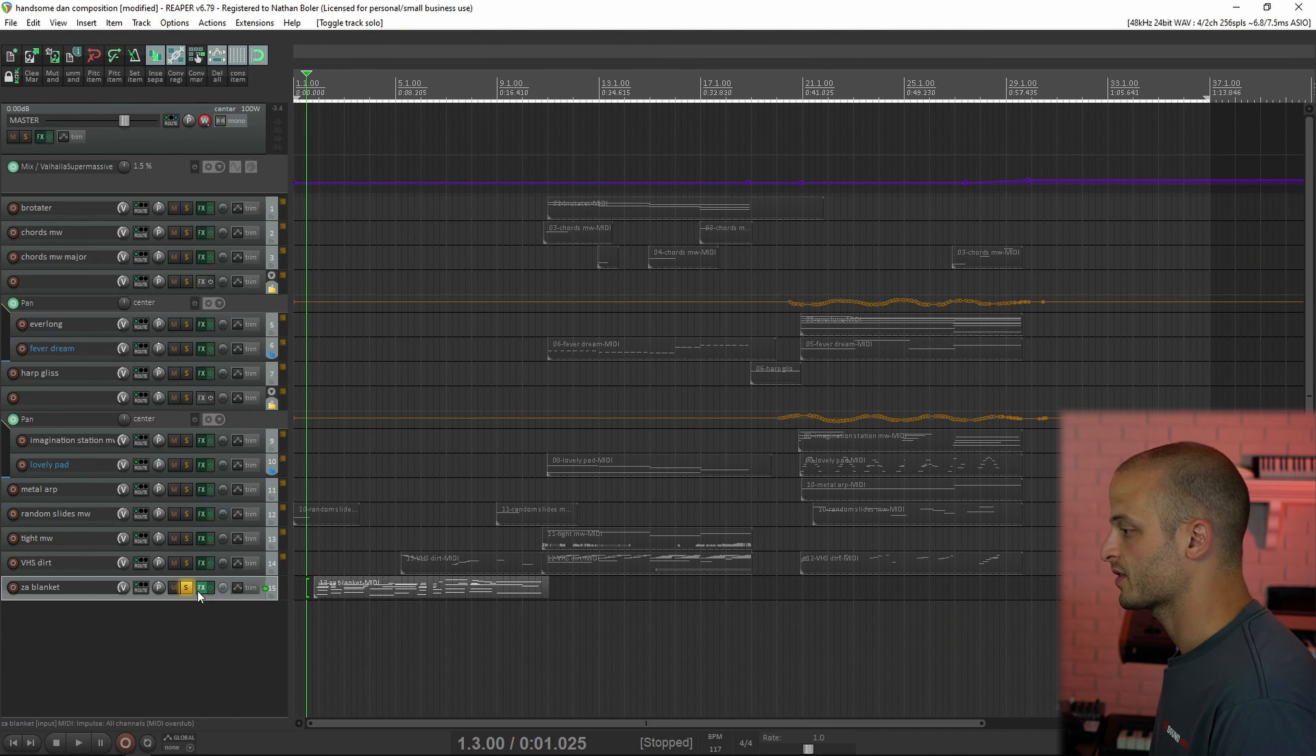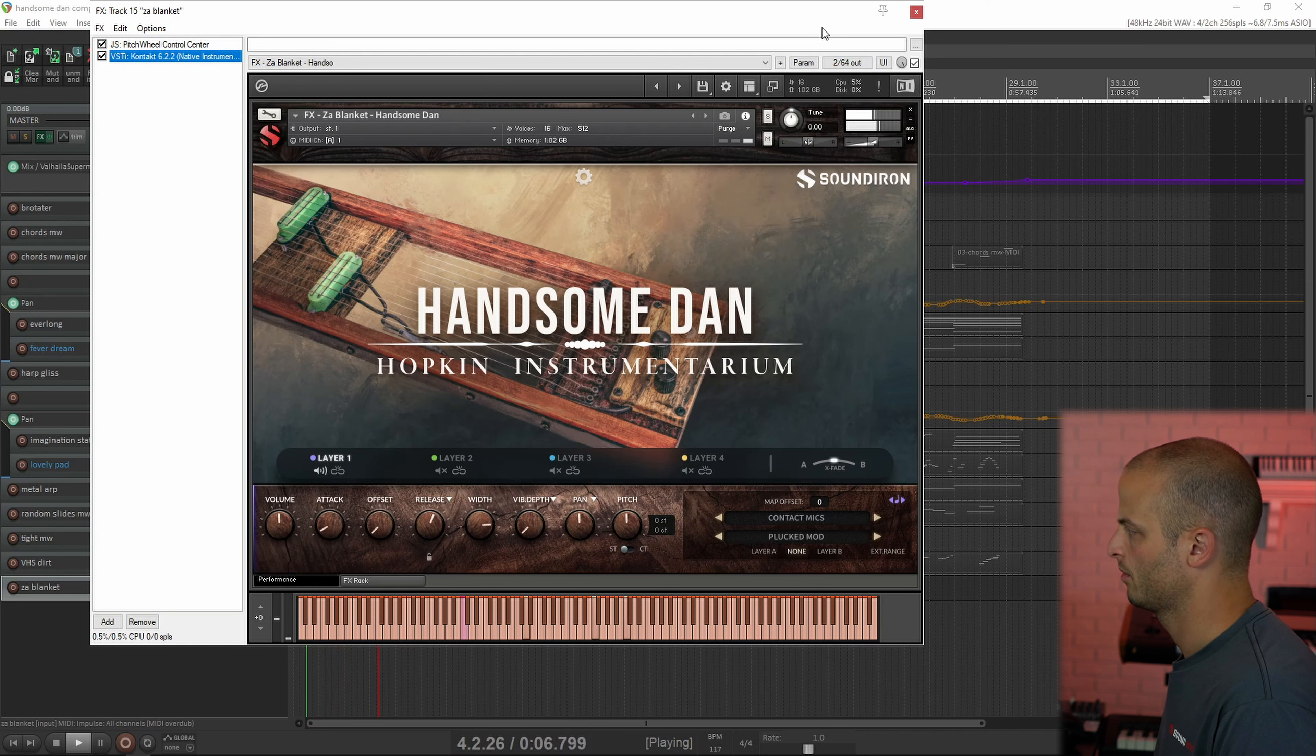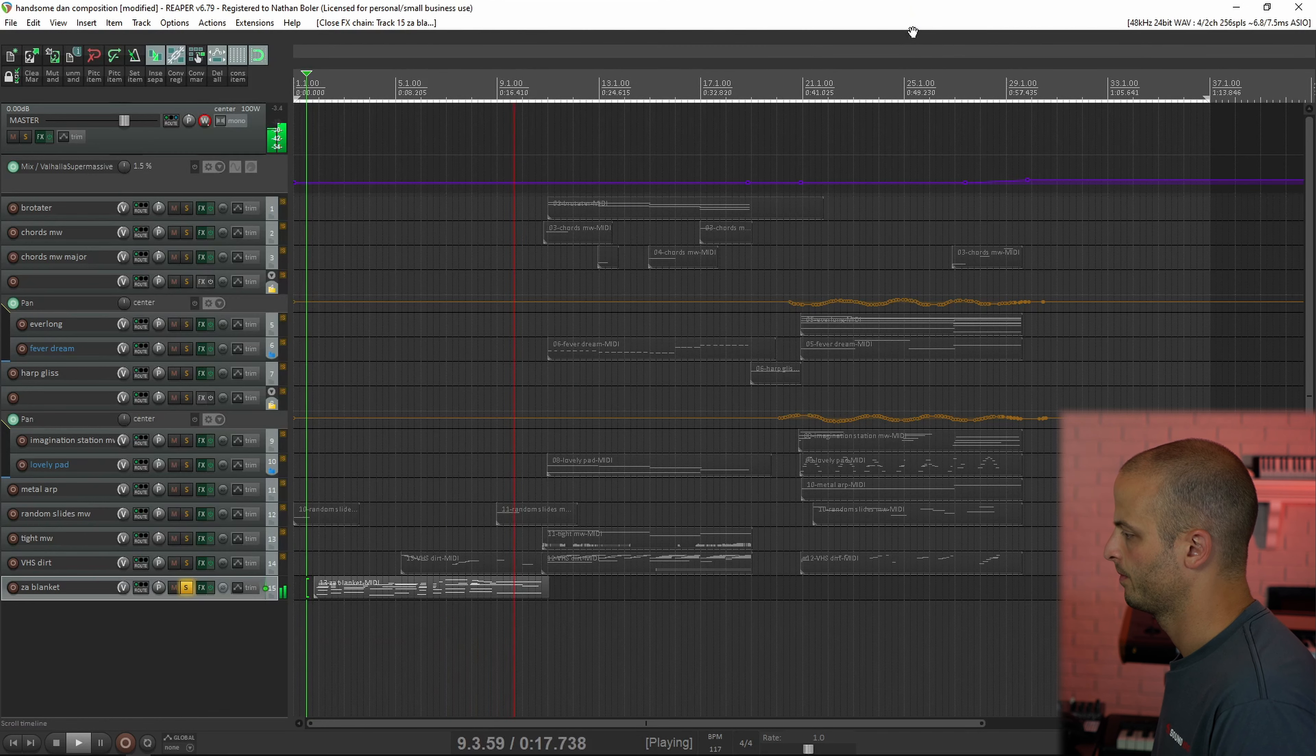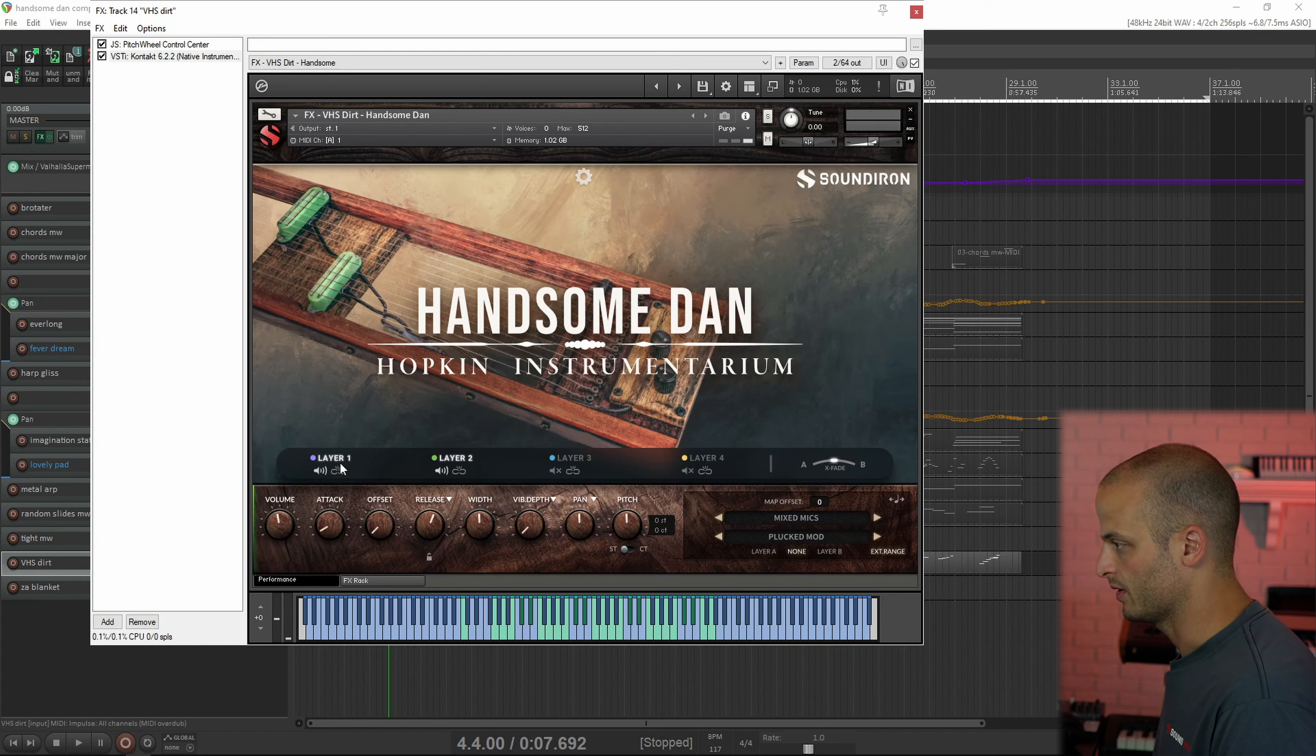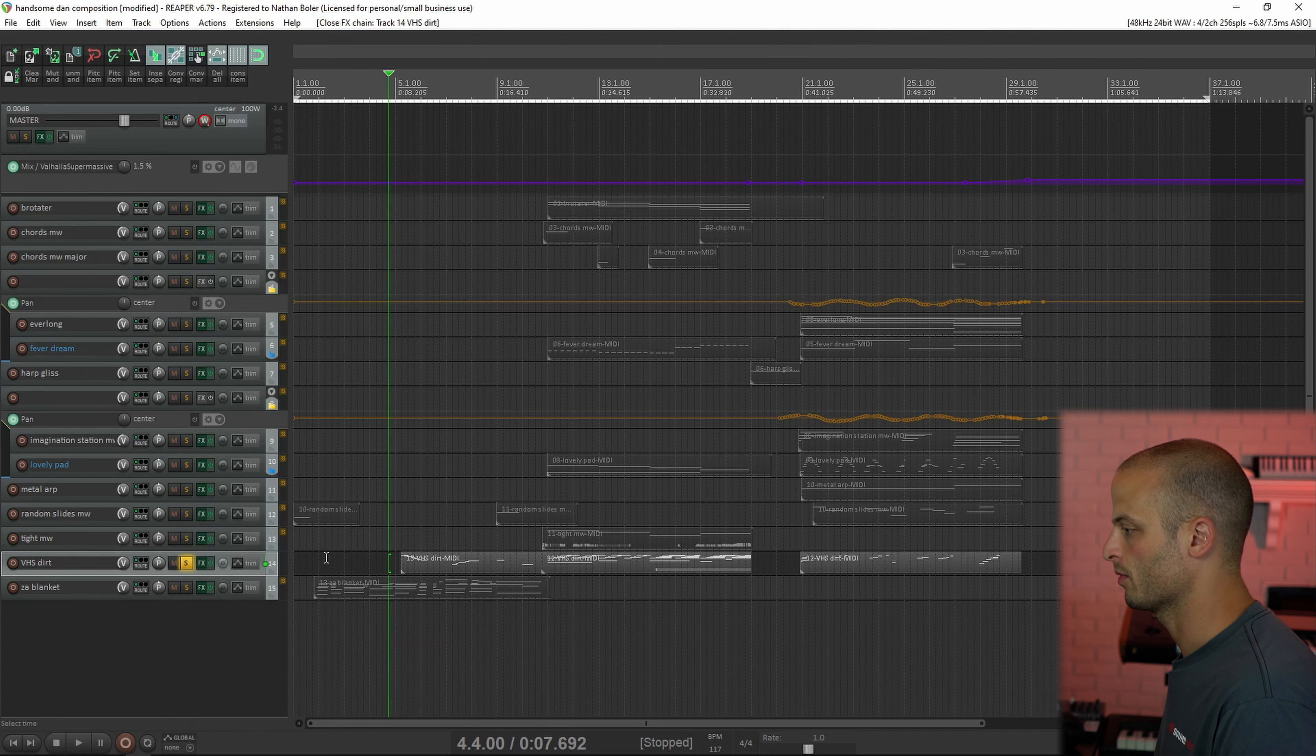This track is called Zblinkit, and this is what I started the track with. And then we've also got VHS dirt, which has a natural chorus effect from the plucked no mod mod. So layer one has the no mod, and layer two has the mod, which is just like a natural warbling chorus vibrato effect from the performer.